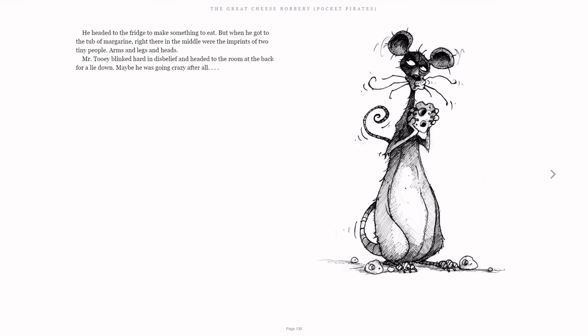He headed to the fridge to make something to eat, but when he got to the tub of margarine, right there in the middle were the imprints of two tiny people - arms and legs and heads. Mr. Tui blinked hard in disbelief and headed to the room at the back for a lie down. Maybe he was going crazy after all.